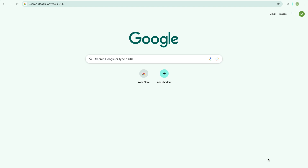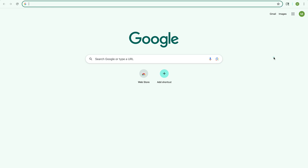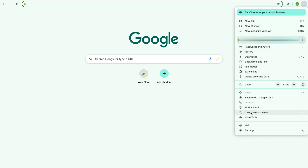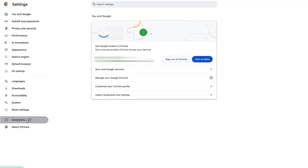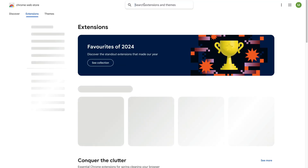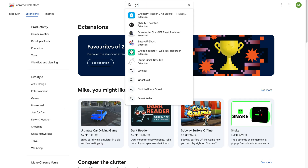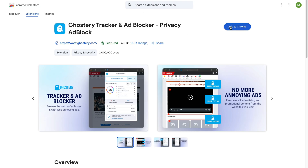Next, open your browser and add an extension called Ghostory Tracker and Ad Blocker. To do that, click on the three dots in your Chrome browser, go to Settings, then click Extensions. Scroll down and click on Chrome Web Store. Search for Ghostory Tracker and Ad Blocker and add it. Once it's added, pin the extension.